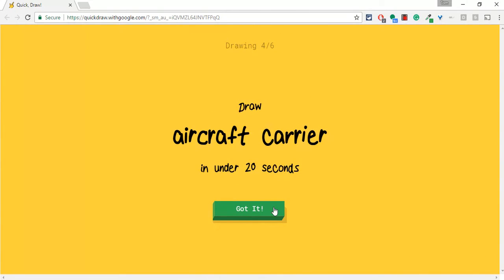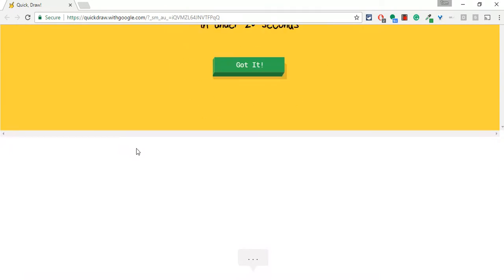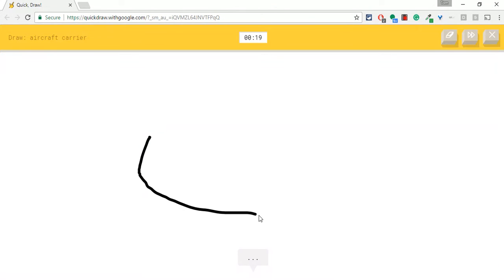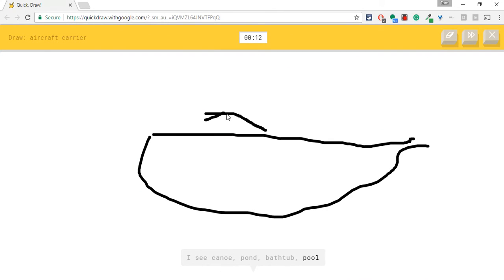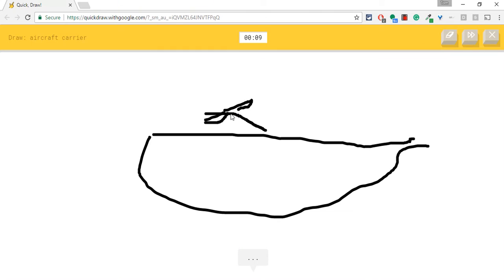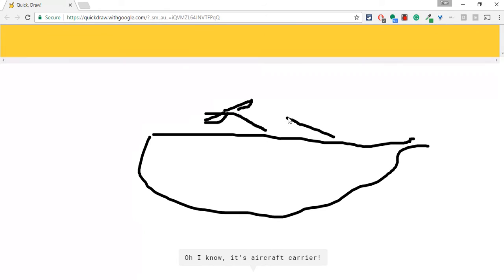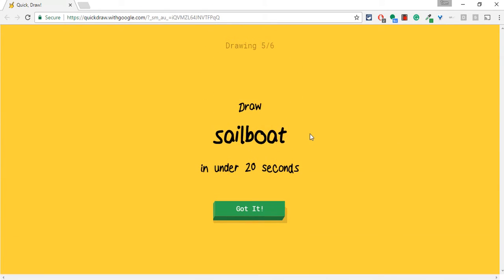Aircraft carrier. Oh, dear. Okay. I see garden hose. I see canoe or pond or bathtub or pool or speed boat. Speed boat. That's not bad. Oh, I know. It's aircraft carrier. All right. I think that was a pretty terrible one.